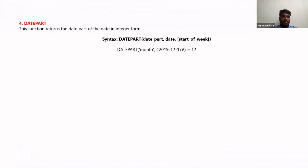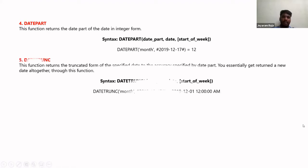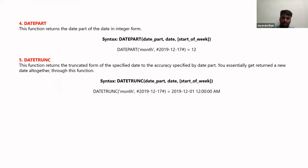The next function is DATEPART. Unlike DATENAME, which returns the date part as a string — for example, 'December' — DATEPART returns the date part as an integer. For example, where DATENAME returns 'December', DATEPART returns 12. This is the key difference between DATENAME and DATEPART.